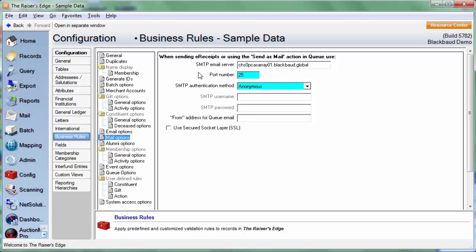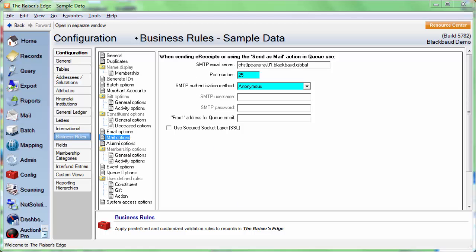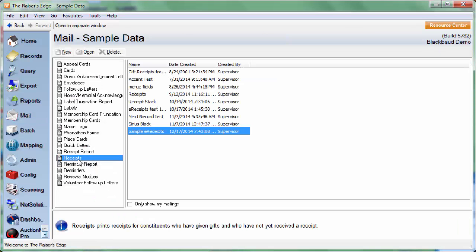Once we have those three fields filled out, we are ready to go check out our e-receipts. We'll start by going to Mail, Highlight Receipts, and you can either open up the receipt parameter file that you've been working with or click New to create a new one.